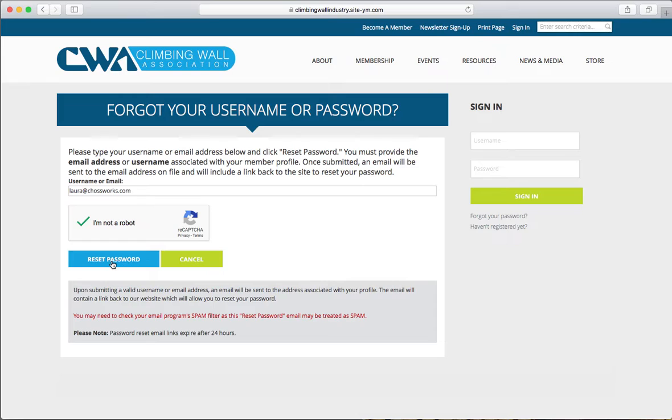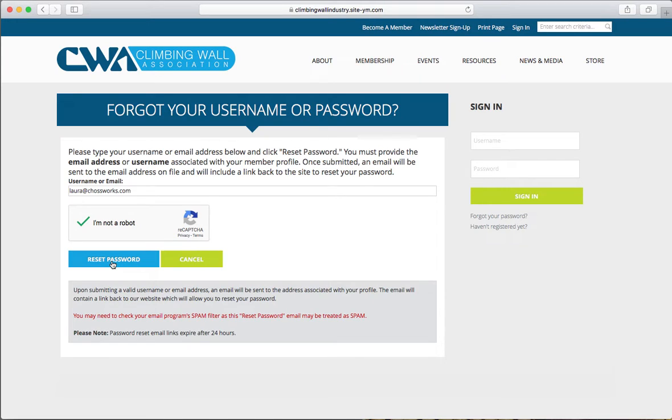This will automatically send you an email to reset your password. Wait a couple minutes, and if you haven't yet received the email, please check your spam folder before contacting us for assistance.